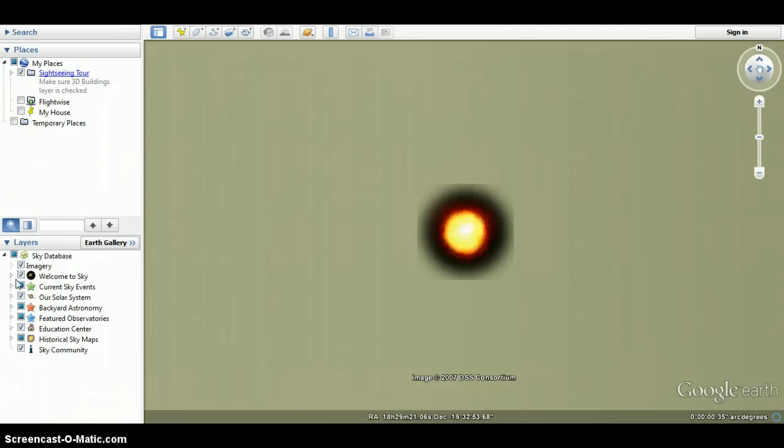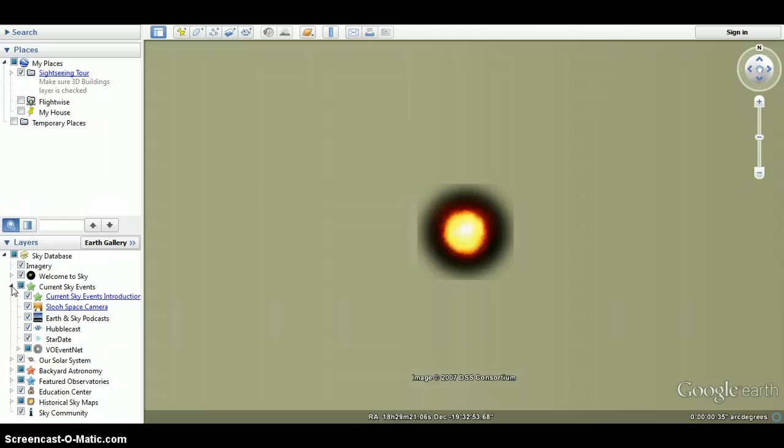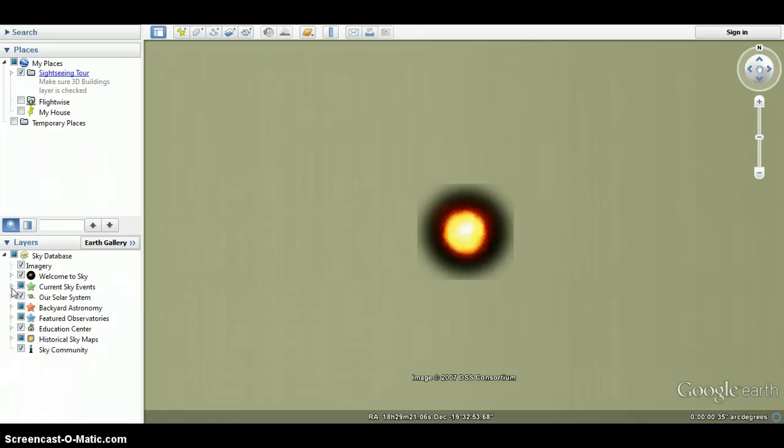Now that you've seen our solar system, it sees current sky events. If you click on these two, it'll bring you to a website all about it. Pretty cool.